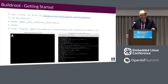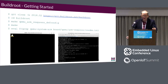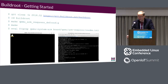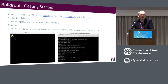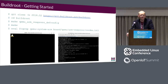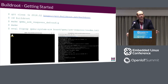Similar to the Yocto slide, here's getting started with Buildroot — just a couple of commands. This pulls the 2018-02 version from their git tree, runs an emulated defconfig, and launches it. It actually launches two windows: a framebuffer window and a serial console window. In a similar number of commands, you can get an emulated platform up and running to start playing with Buildroot.